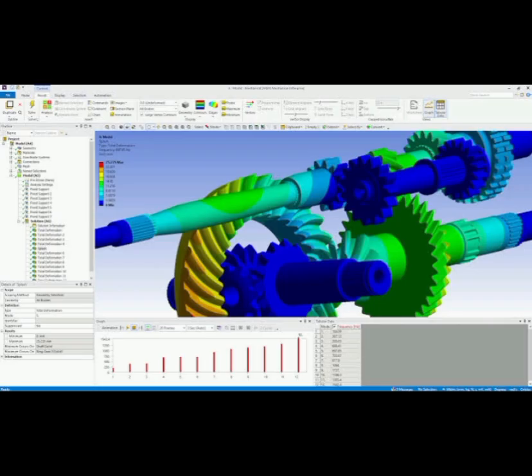Number 4. ANSYS, a versatile and powerful FEA software that offers a wide range of analysis capabilities, including structural, thermal, fluid dynamics, and electromagnetic analysis. It is particularly strong in structural and thermal analysis, making it a good choice for those working in fields like aerospace, automotive, and electronics.